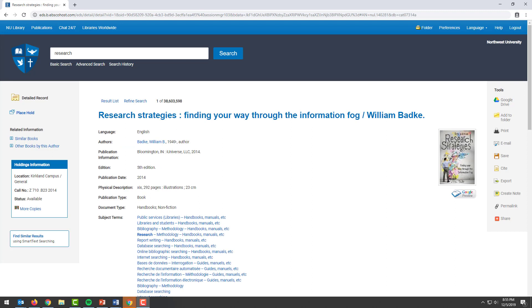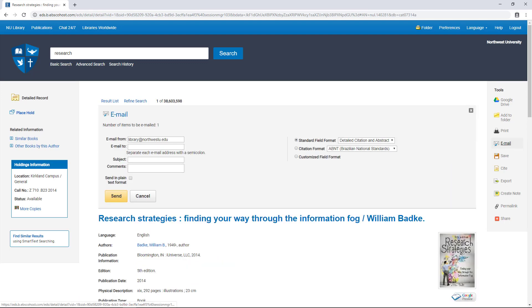You can also email yourself citations and article access by clicking here after accessing the PDF full text in the main search.